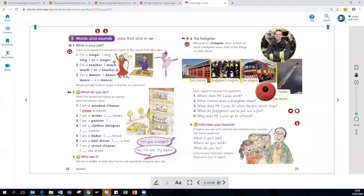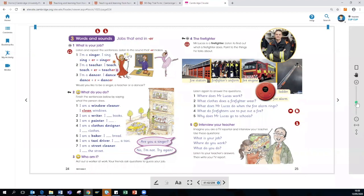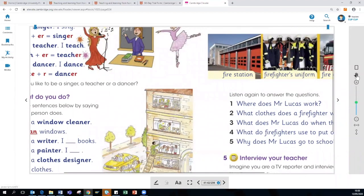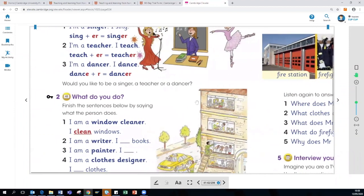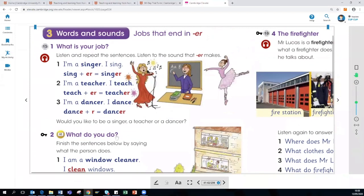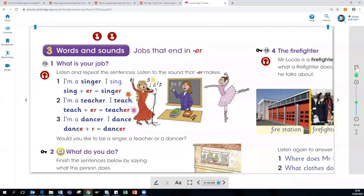To the right-hand side of the page, you have the interactive front-of-class features. The front-of-class features which can be used for remote teaching as well. It allows you to zoom in and it allows you to use the hand icon to drag across the page. As you can see that I'm doing now. This is really beneficial for those who have vision impairment. The top icon also allows you to switch from singular page to double page.